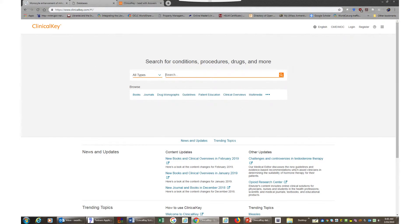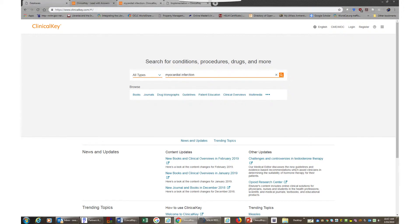Just type your topic of interest in the search bar and simply add the terms in the search box to see relevant content available on the topic. I will type in myocardial infarction.